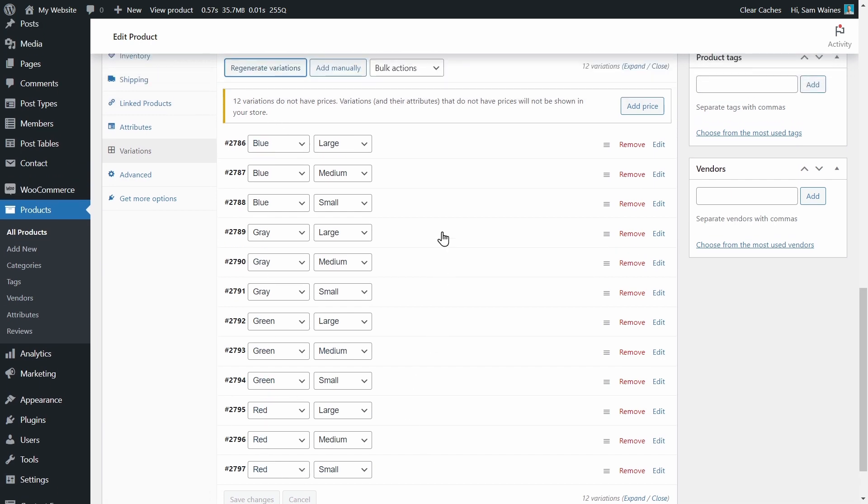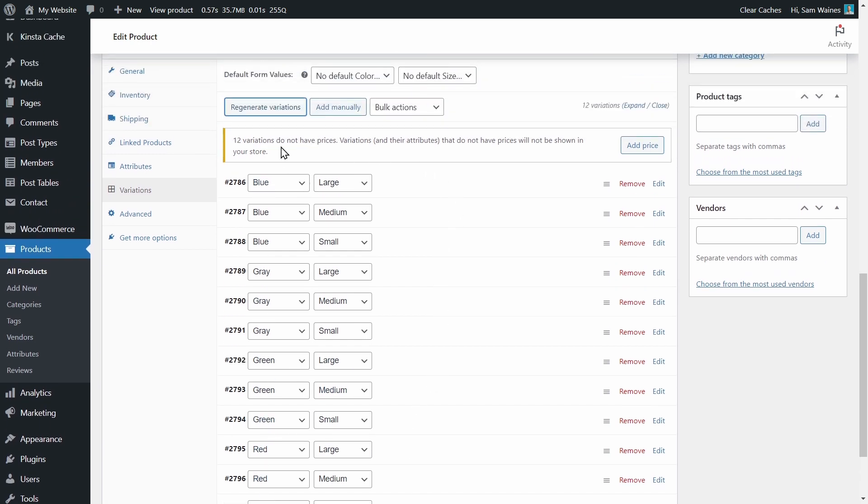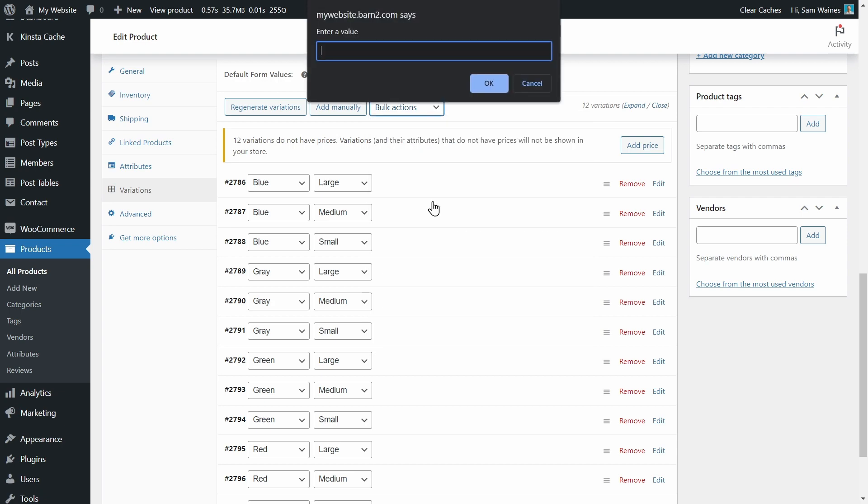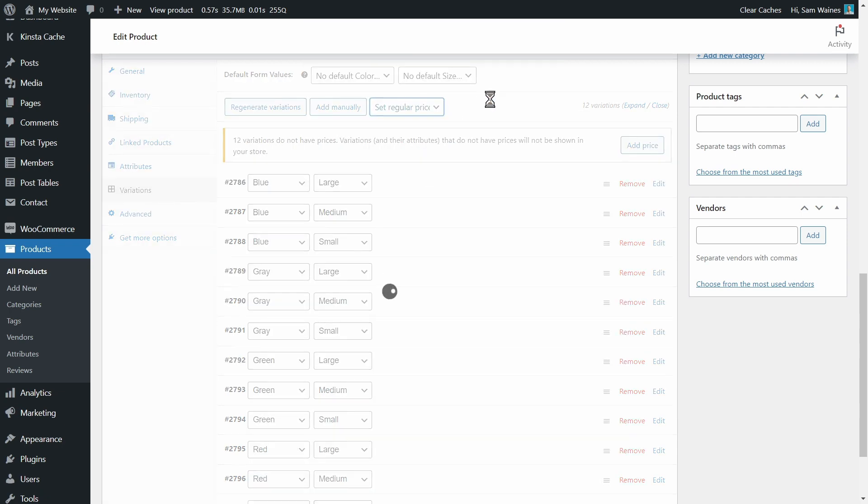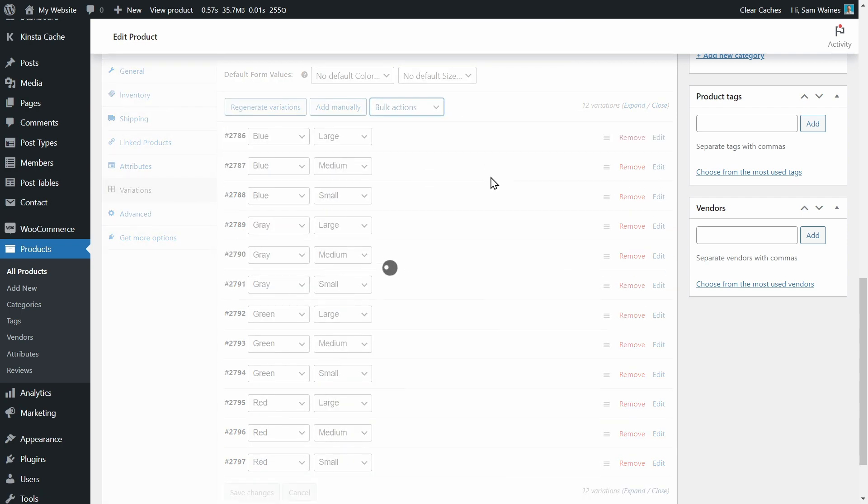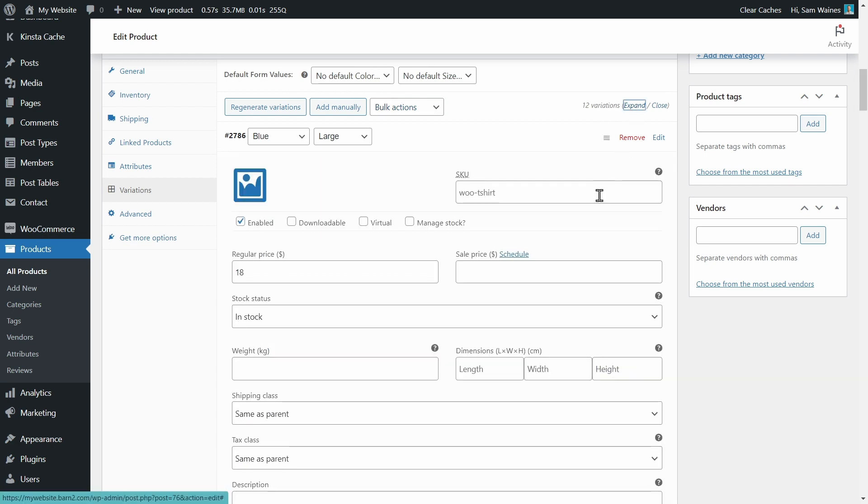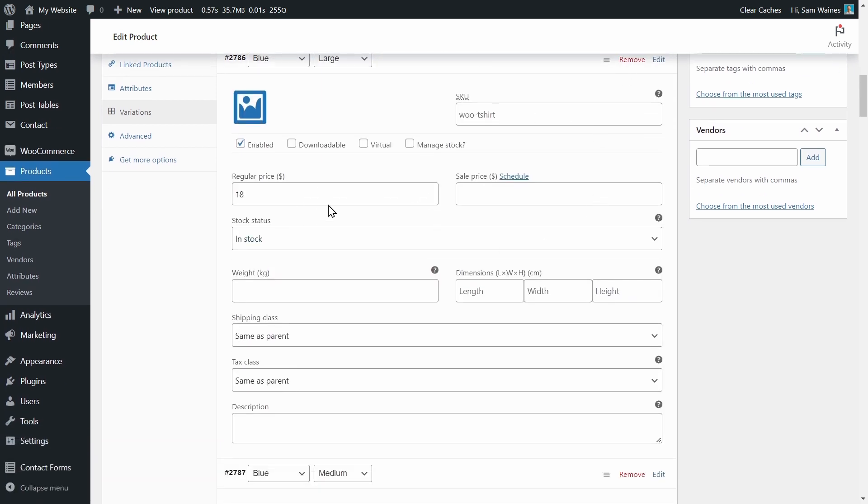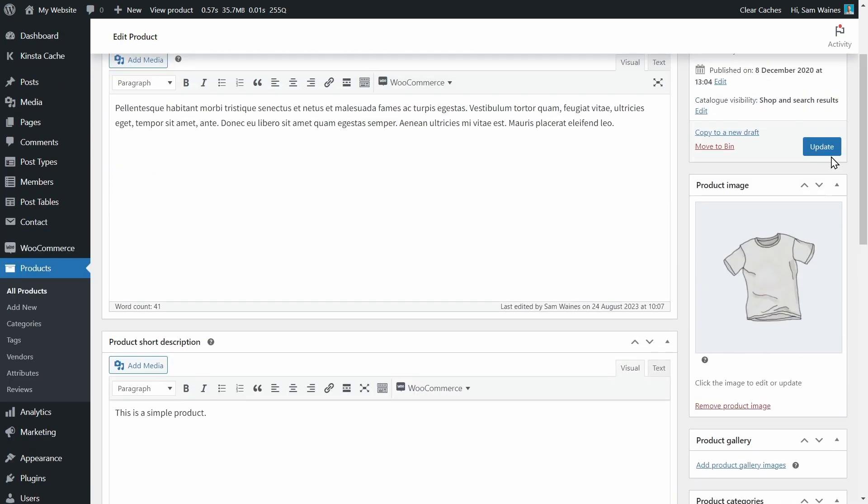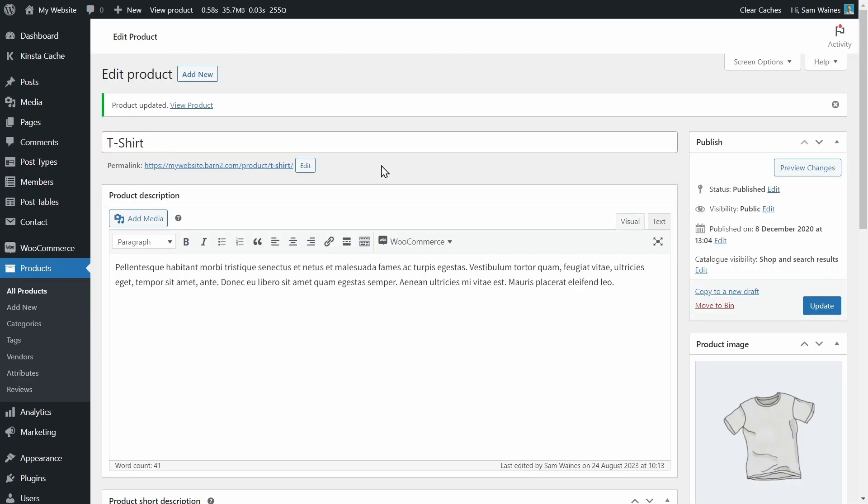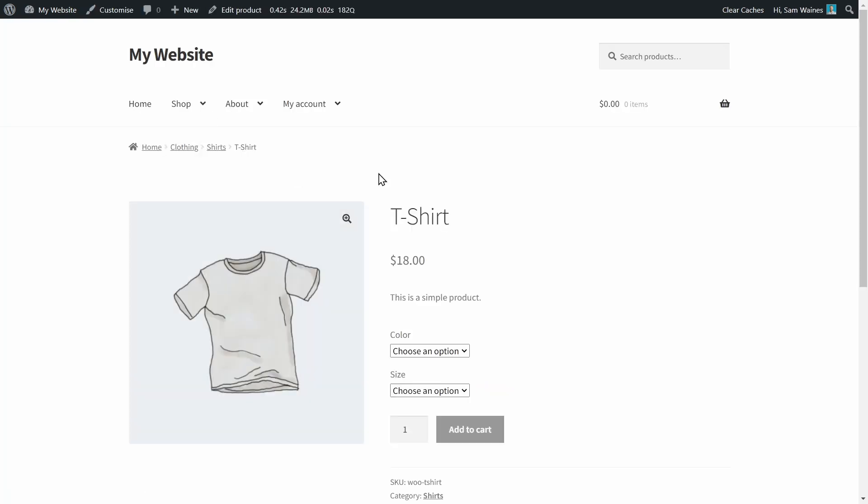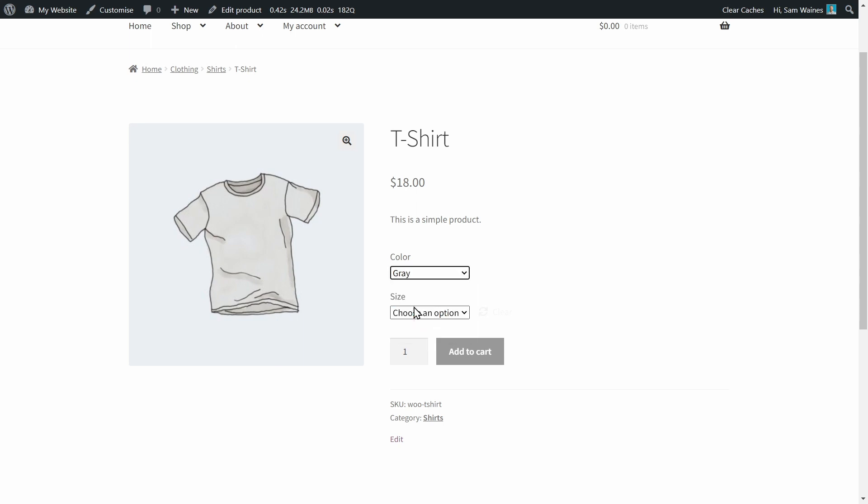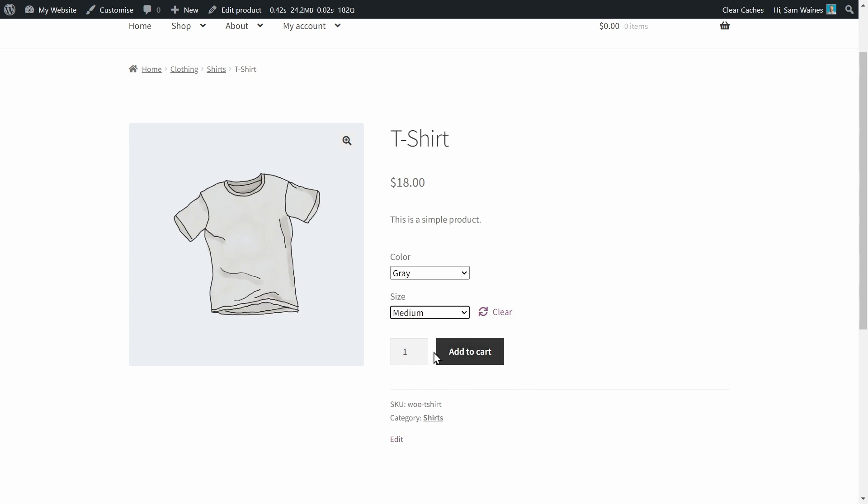And this will add variations, which includes all of the sizes and the colors that you already included. Now in order for these to be listed correctly, they need to have some prices. So click on bulk actions and set regular prices. And this will set the same price for every item. You may not want to do this, but you can individually expand and edit each variation's price if you want to. Scroll up and click update on the product. And let's view the product.